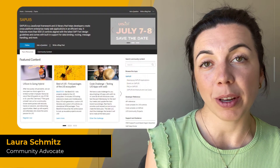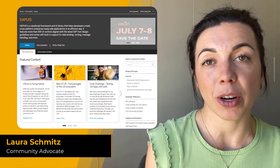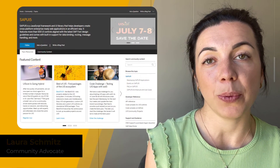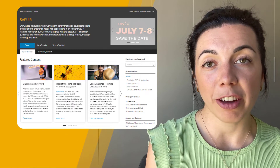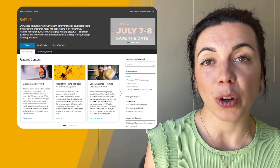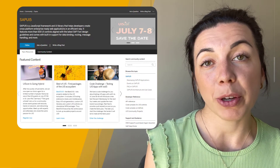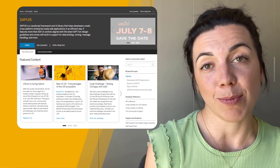This month's SAP Community Spotlight is UI development, and we cover popular front-end frameworks of the SAP world such as SAP UI5, SAP Fiori, Web Components, and more.